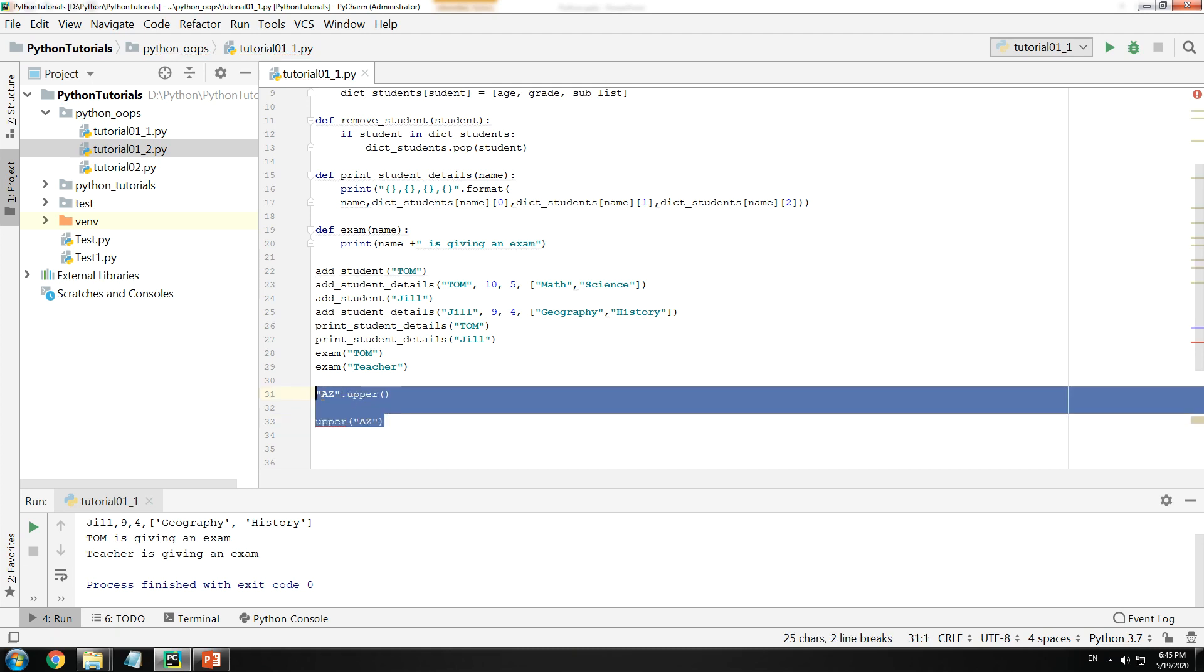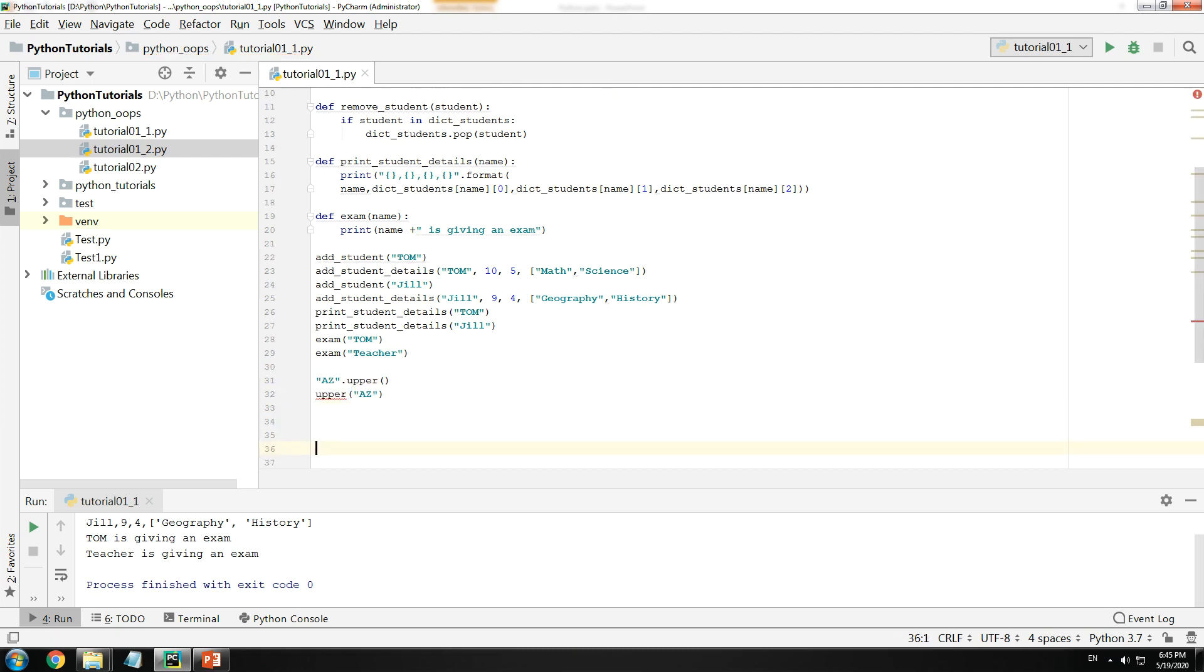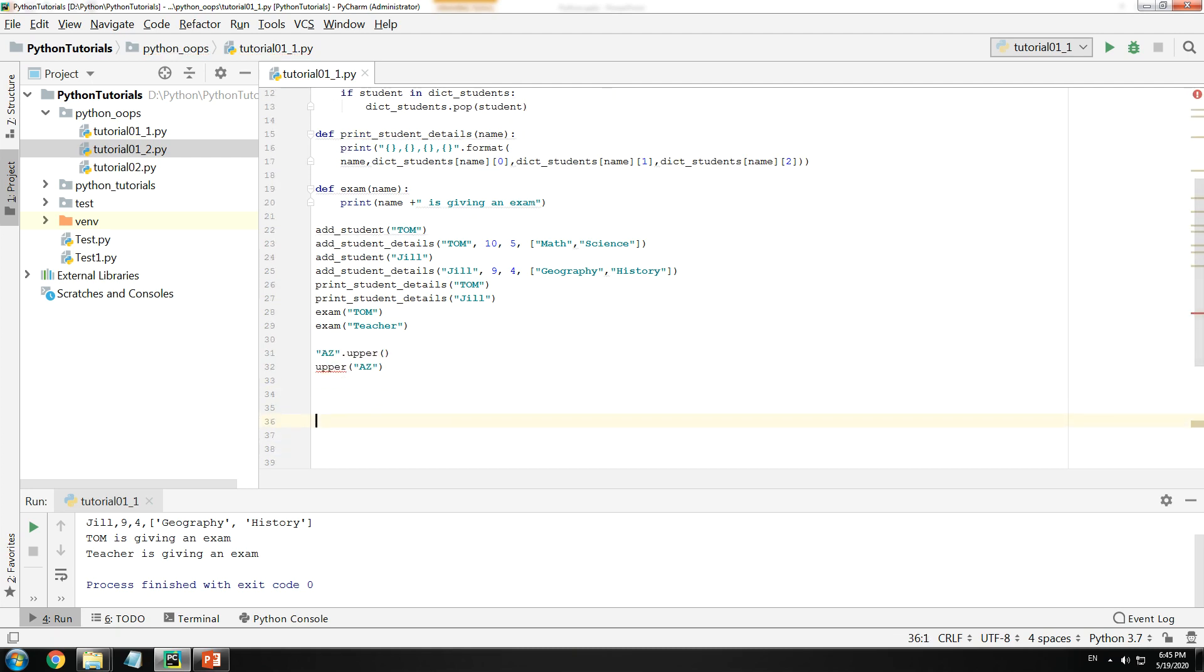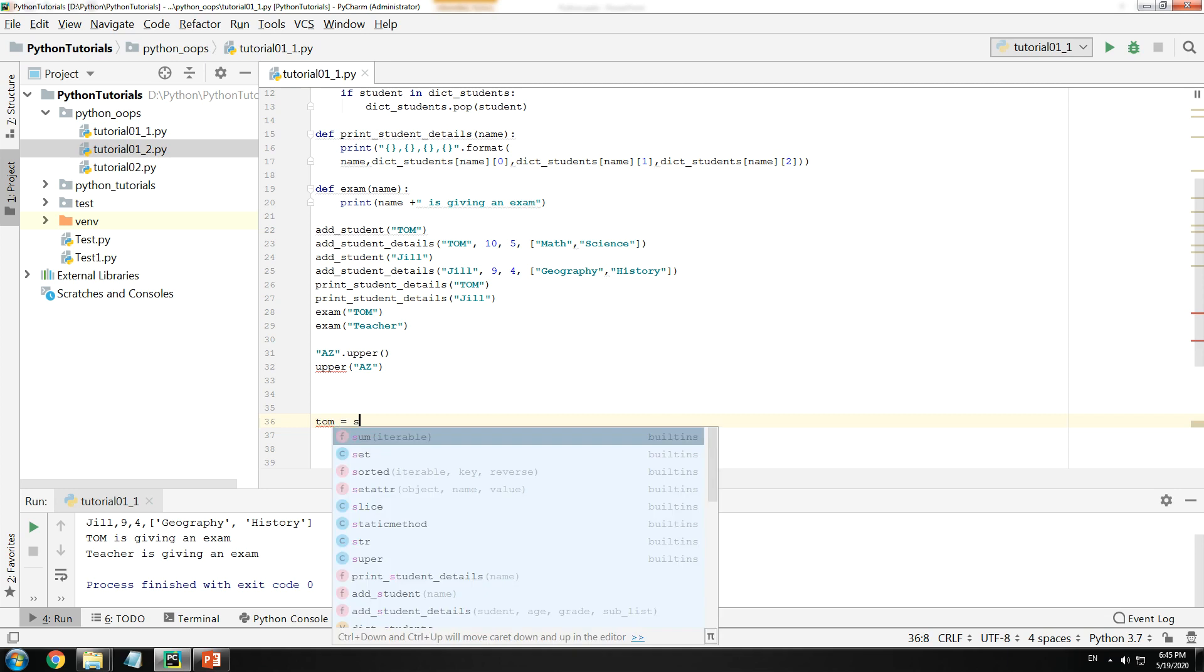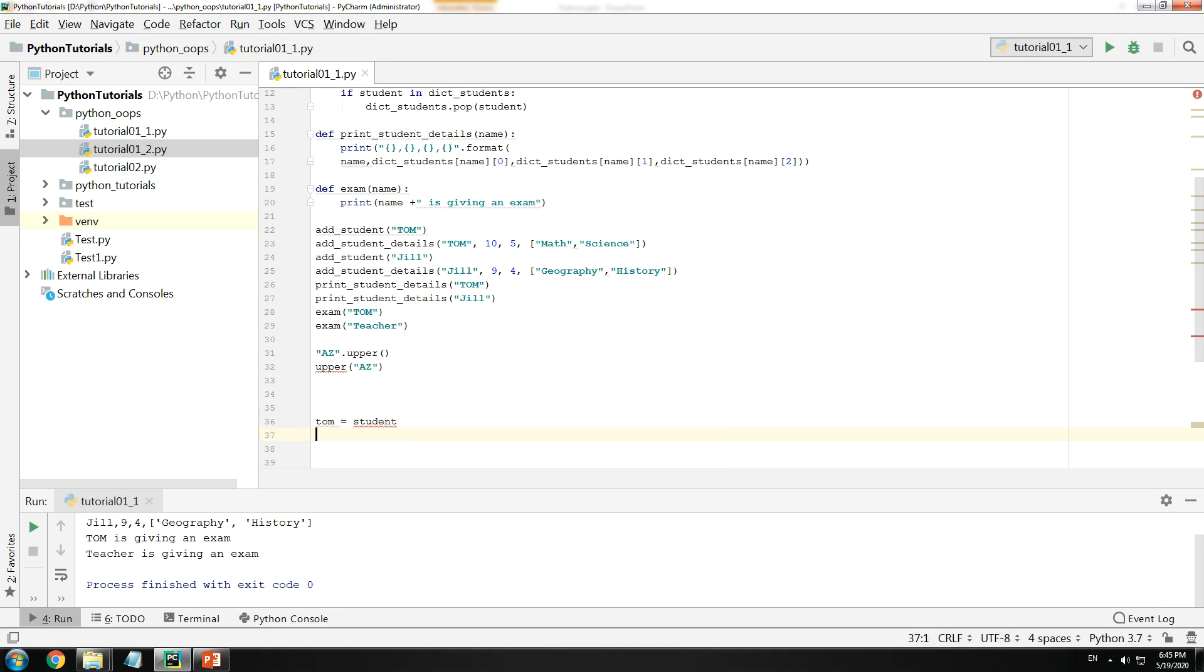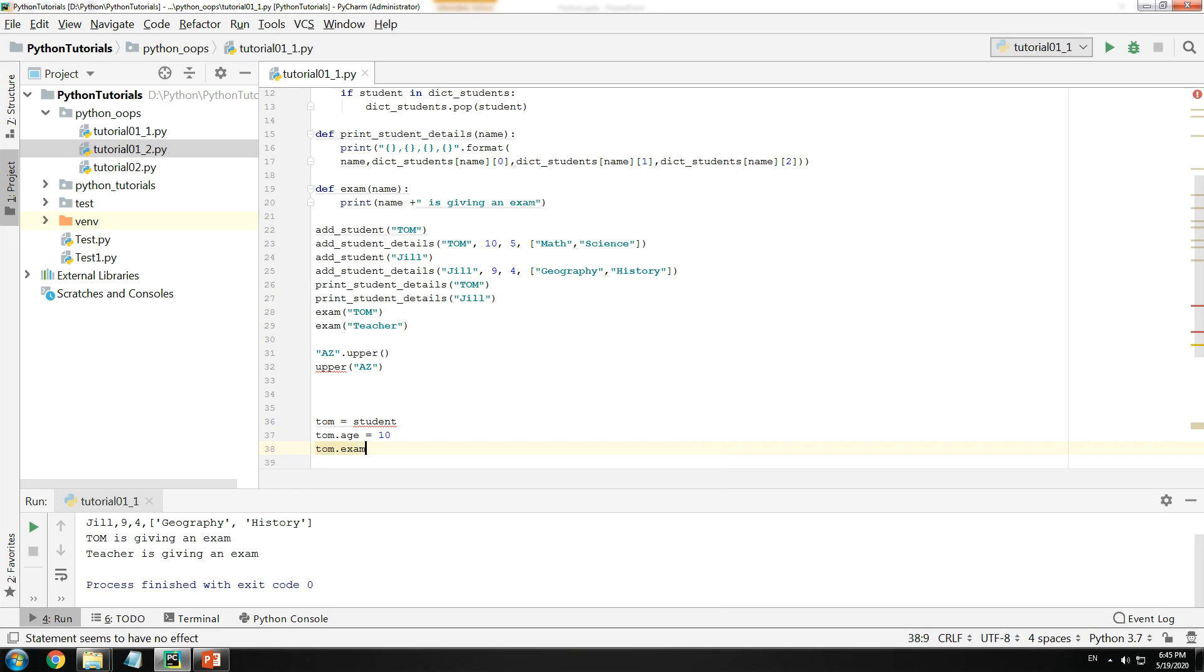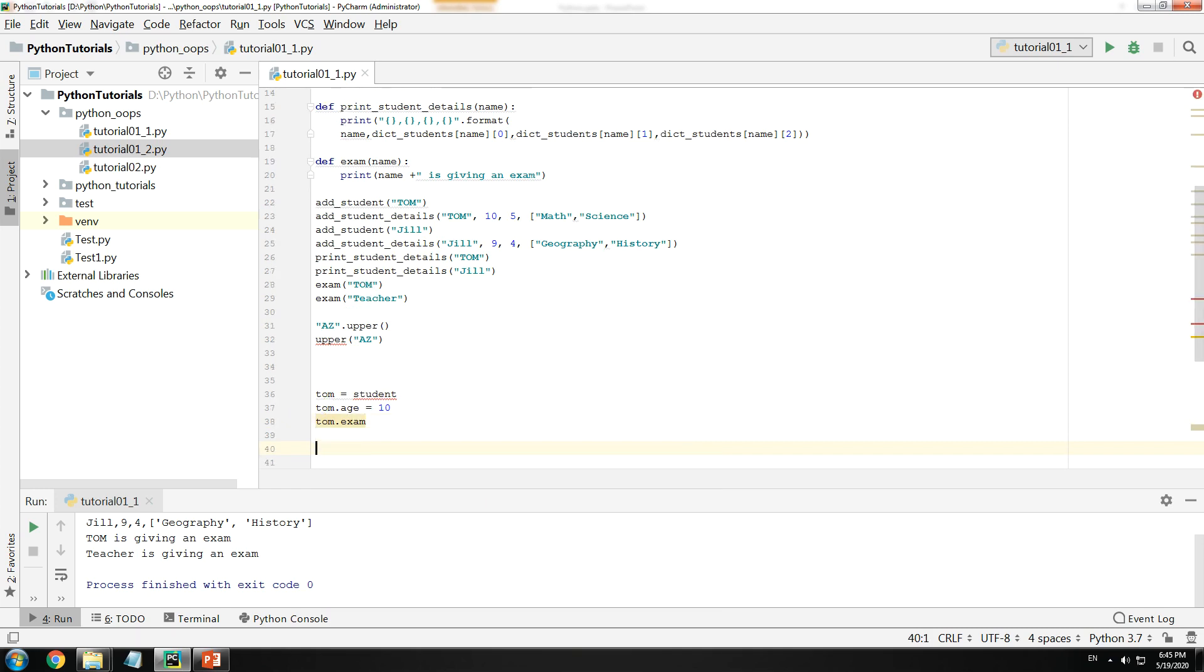In this same situation, would it not be easier if I could have done something like this: Let's say tom is a student. Then I would have done tom.age = 10. And because tom is a student, I could have done tom.exam, because tom is a student, tom can give an exam.